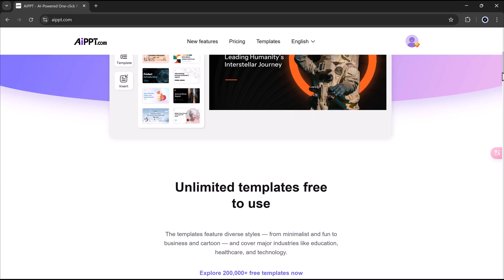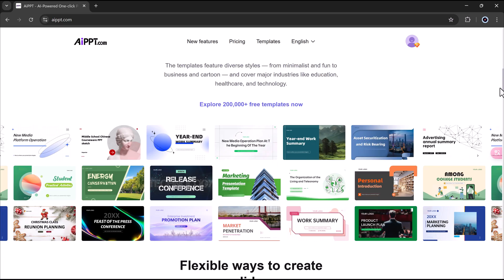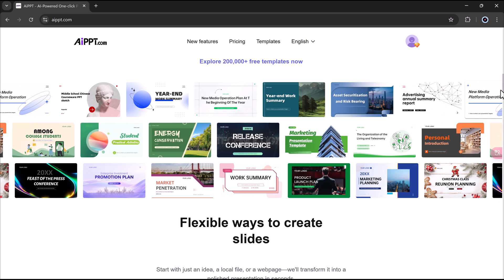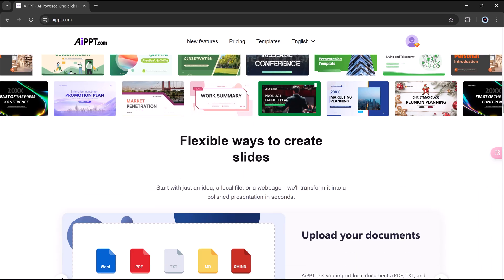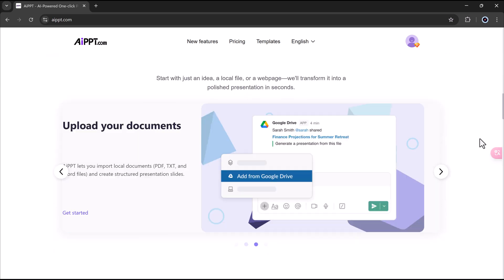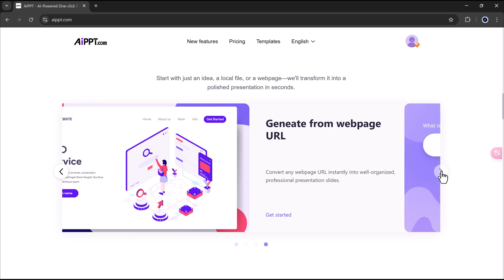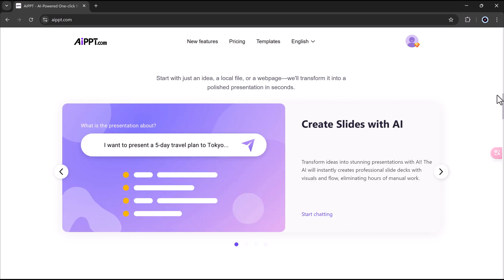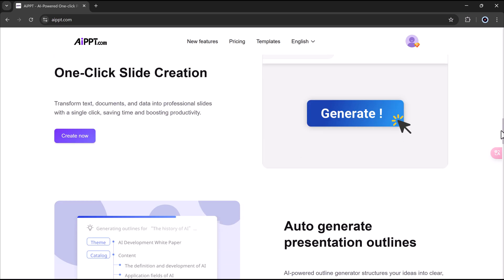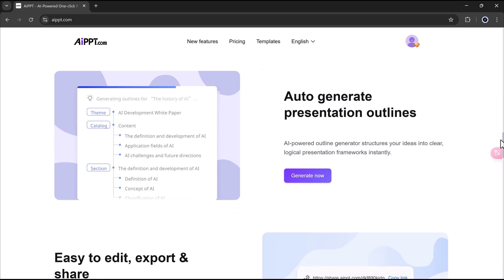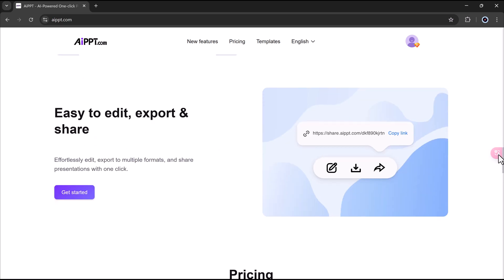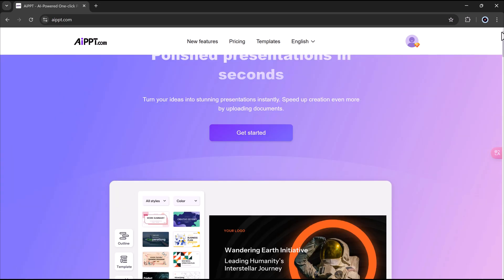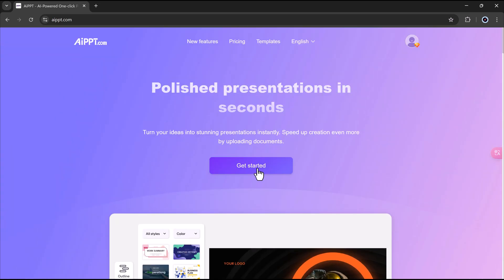Are you ready to start making PowerPoints in just a few seconds? Well, let's get started. I'm now on the AIPPT website. I've added a link down below in the video description, so you can click it and try it with me. You can use it for free to test it out. I'm going to log in with my account and show you exactly how it works.